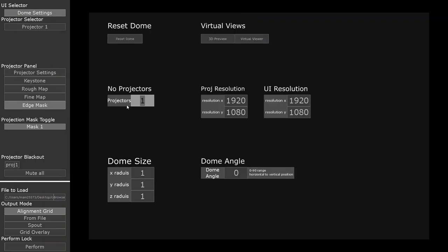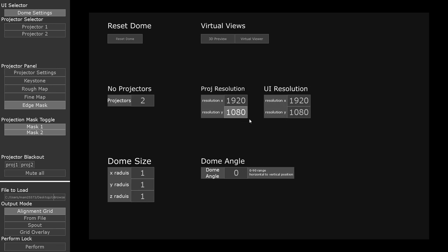We're able to add more projectors, change the size of our UI screen if it happens to be smaller or bigger, and also change the resolution of our projectors. And behind the scenes, everything will dynamically update to match what is given.